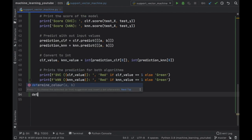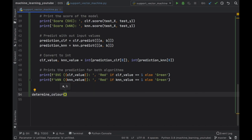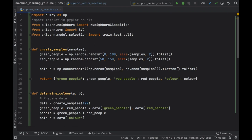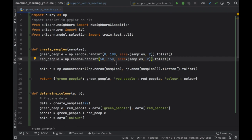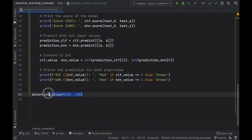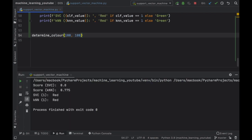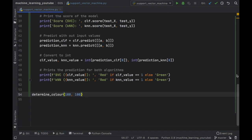Now let's test the program. We call determine_color(100, 100). If you remember, we created random samples where most numbers between 0 and 100 should be classified as green and values between 50 and 150 as red, so chances are this will be a red person. As you can see, KNN gave us an accuracy rating of 77% while the SVC gave 80%, but they both gave an output of red — so they were both able to classify the person as a red person.